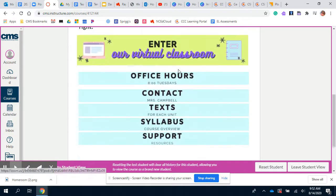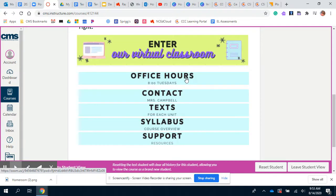Going back to the home page — underneath the modules section are some helpful links. The first one is my office hours. If you click this link it takes you directly to a Zoom. I will only be there at 8 o'clock on Tuesdays, so click that at 8 o'clock on Tuesdays if you need extra help or have a question. I will be there waiting for you.